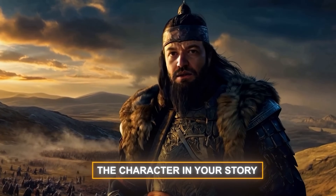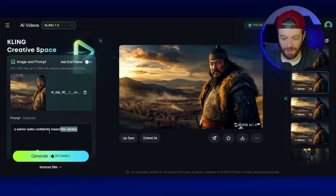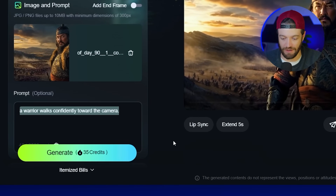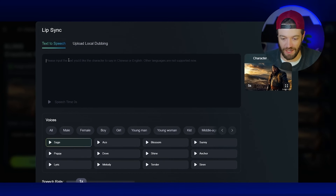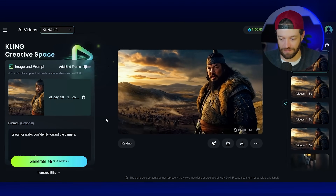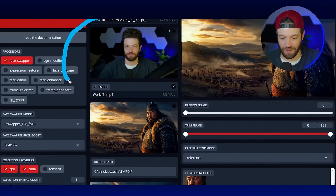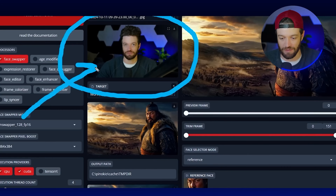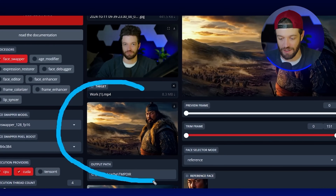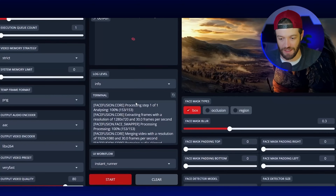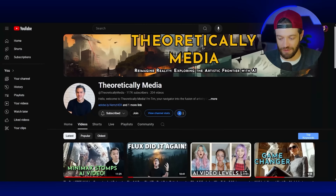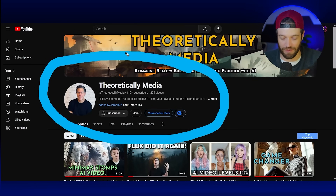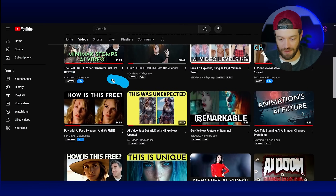But what if you want to become the character in your story? I generated a warrior clip using the prompt 'a warrior walks confidently toward the camera,' then used Kling's lip sync feature to upload my audio and sync the character's mouth. After that, I used a tool called Pinocchio for the face swap — you upload your reference image and the video clip you want the face put onto, and it swaps the face. This is definitely the best face-swapping tool I've used, though it can be tricky to set up. I recommend checking out Tim's channel at Theoretically Media for a tutorial on how to set up Pinocchio.